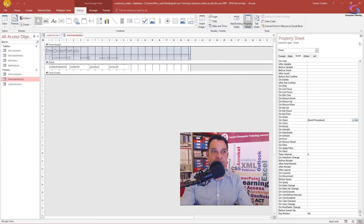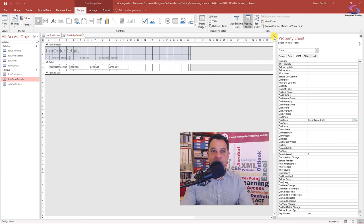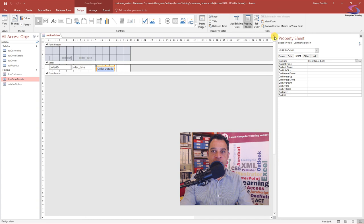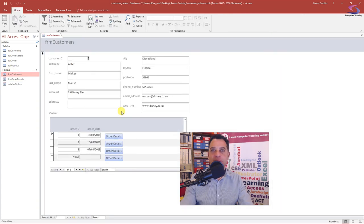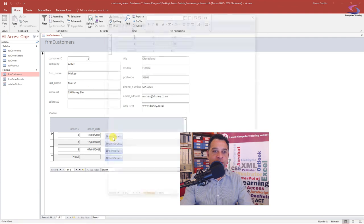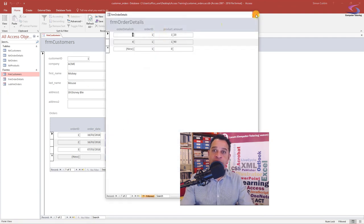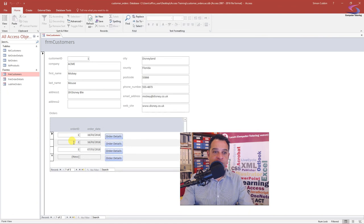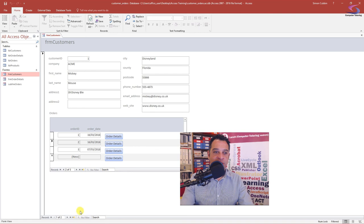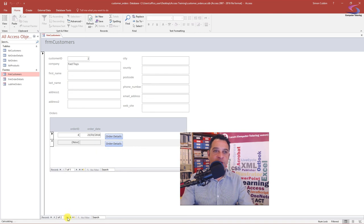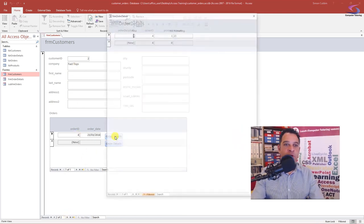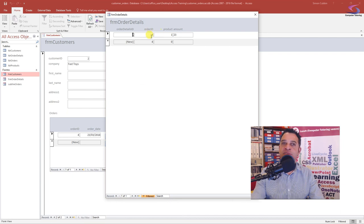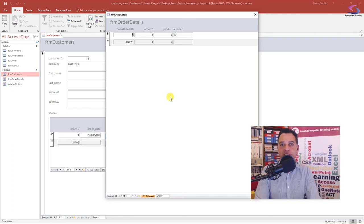Let's close that down, save the form, say yes to save both of them. Let's give this one a test here. I'm going to close down all of the forms and go back to the customer's form. I've got Acme here, I can click on this and it's opening up and you can see order ID is being passed. If I go to the second order, click on order ID here, I can see order ID is being passed. If I go to the next record at the bottom, so I'm on fast toys here, order ID four, I click on order details. Again, order ID is being passed.